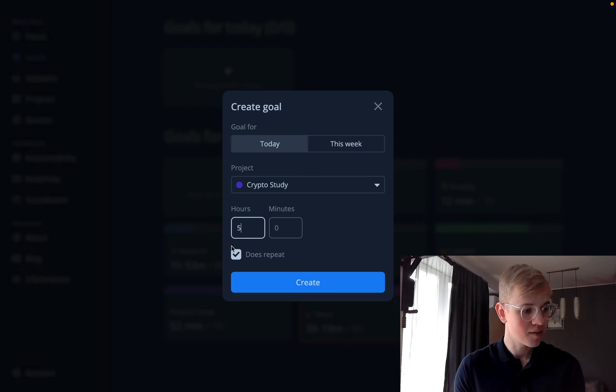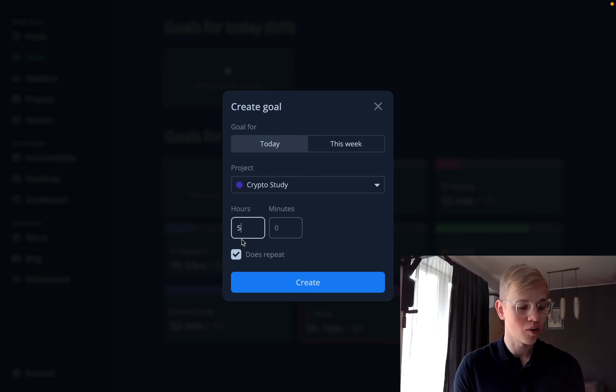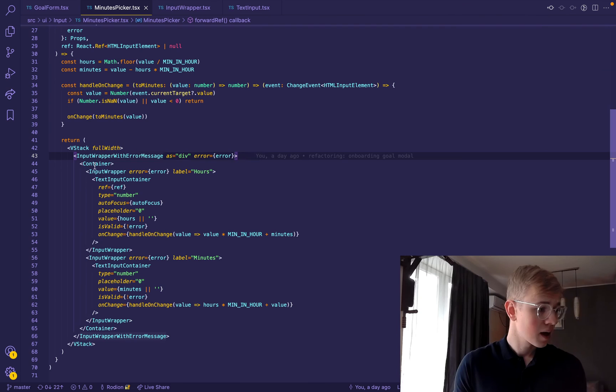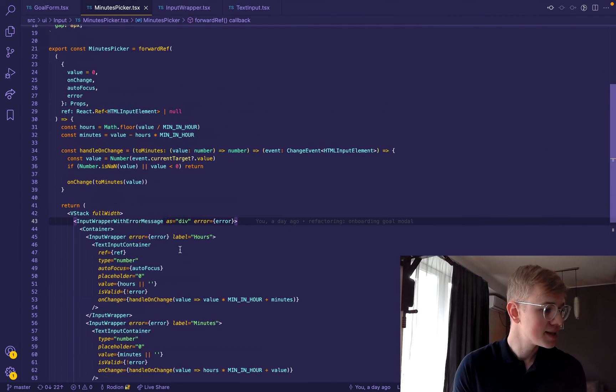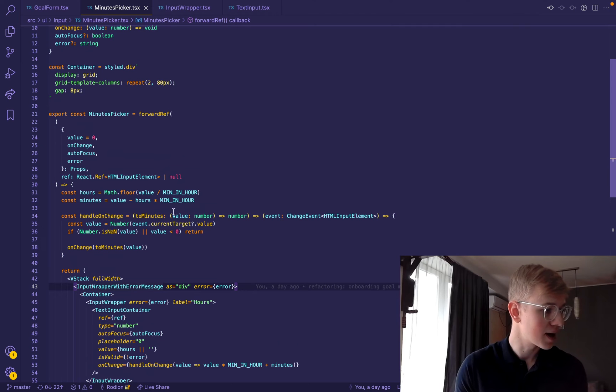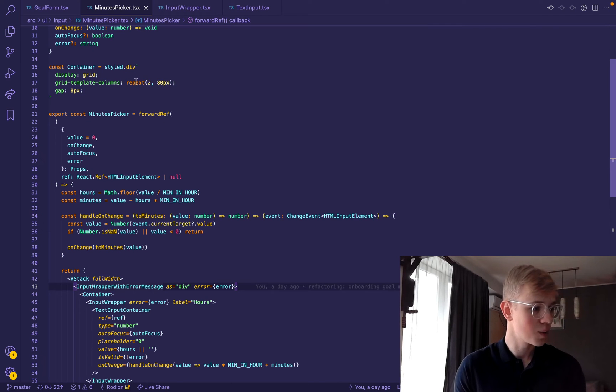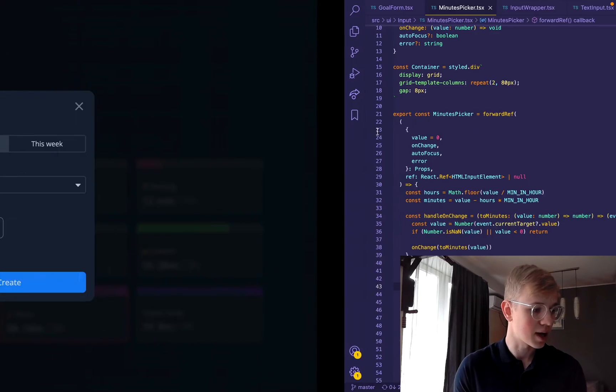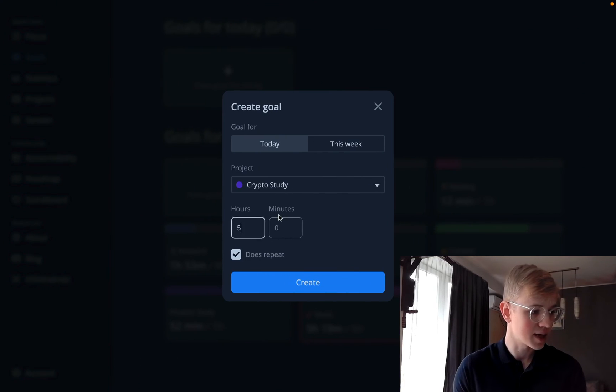So we have some placeholder below. The input container is CSS grid element, where we repeat 80 pixels two times. So we can see that they have the same width.